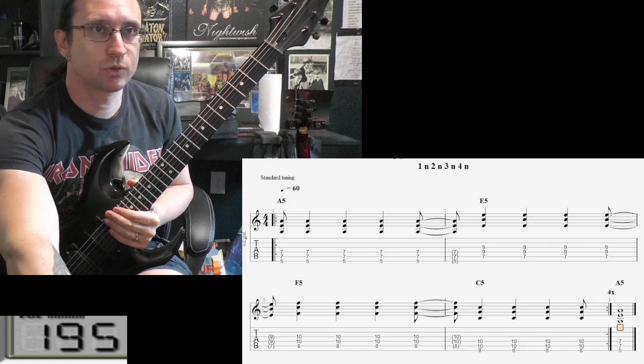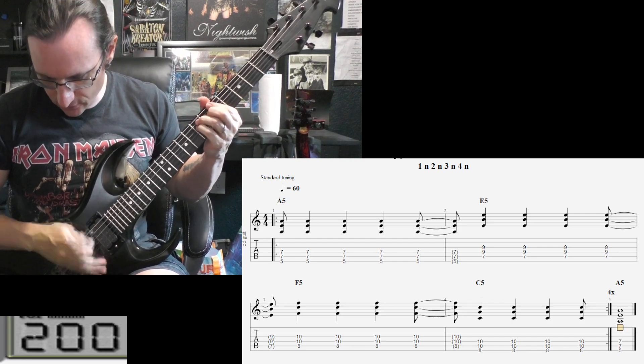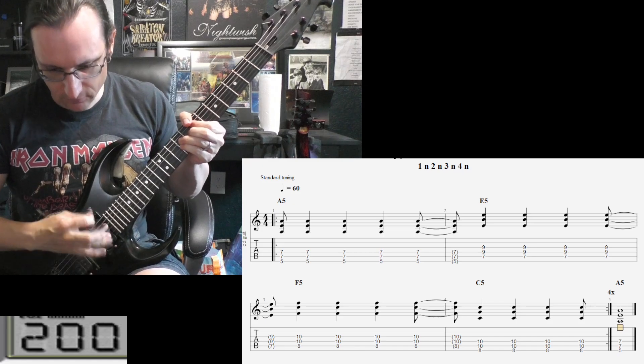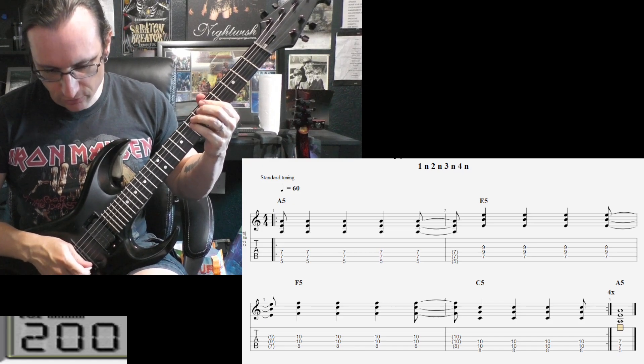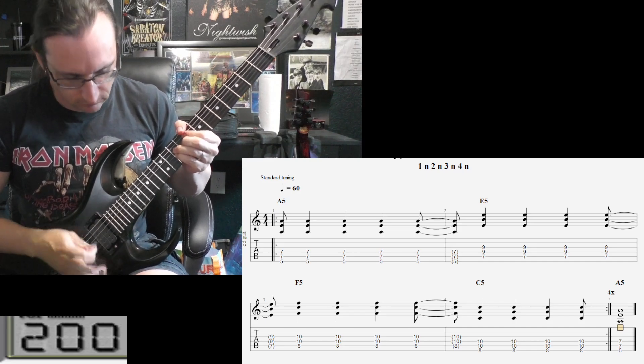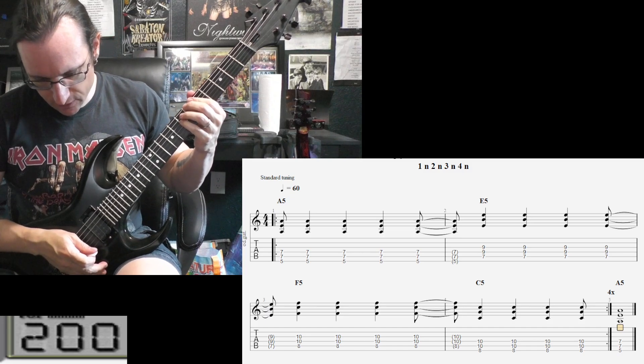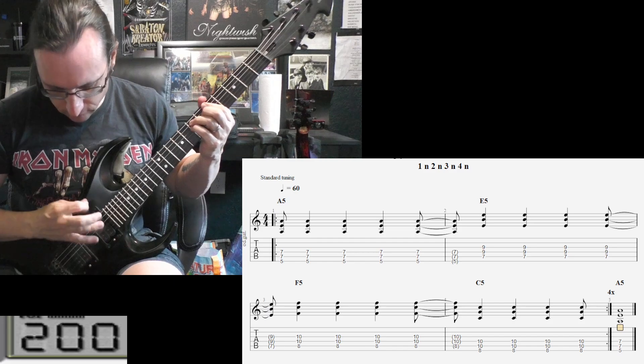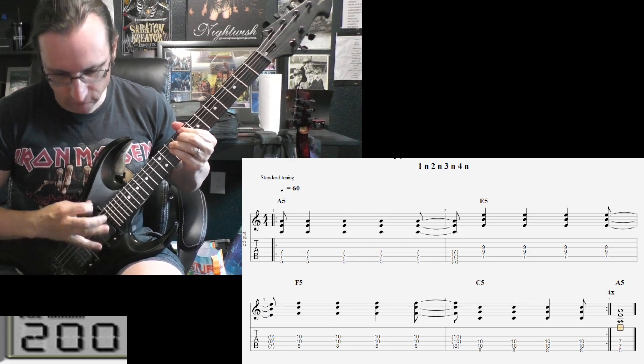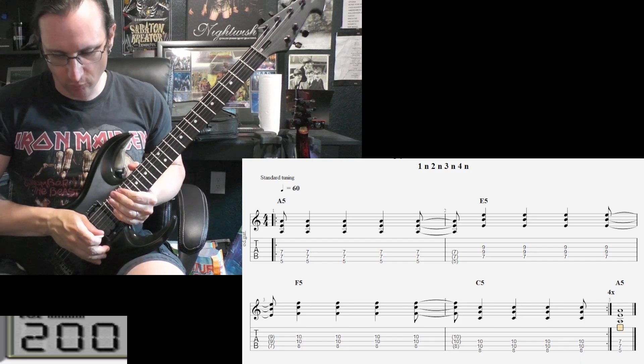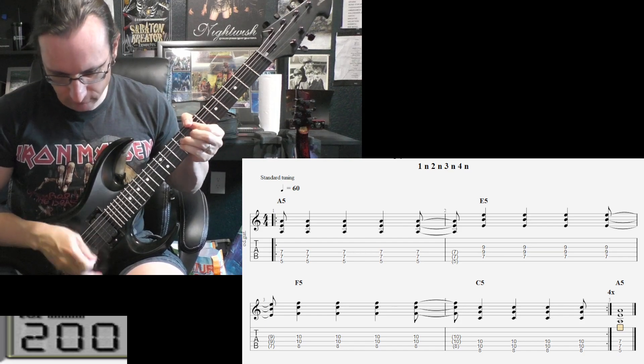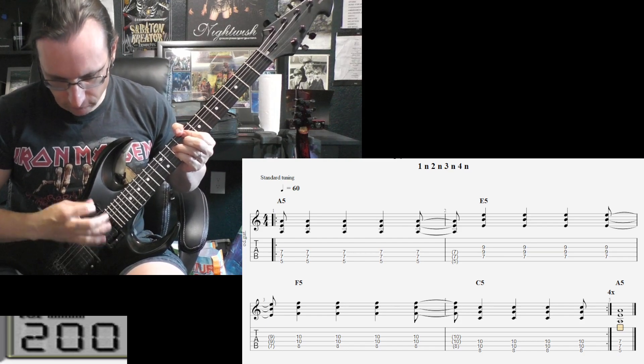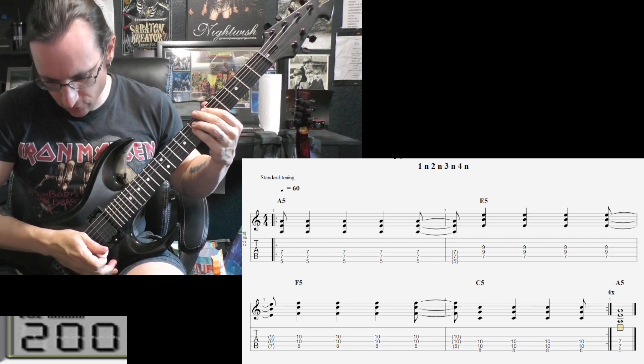And let's try the 200. [Attempts at higher tempo] Nope. [Tries again] Man, that's tough. [Multiple attempts at 200 BPM with counting]